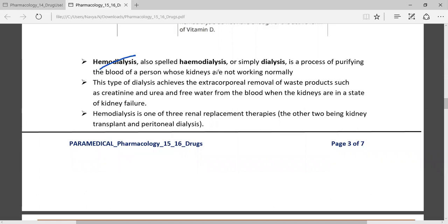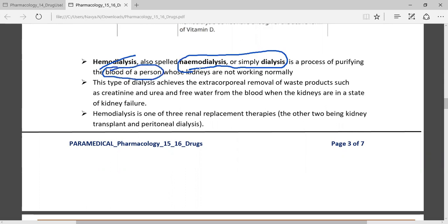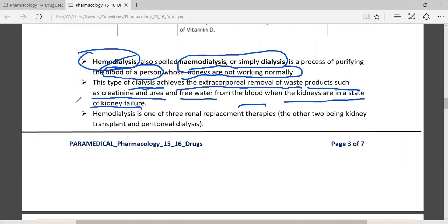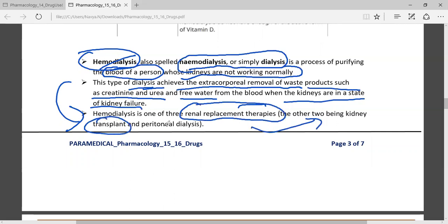Hemodialysis, also called simply dialysis, is a process of purification of the blood of a person whose kidneys are not working normally. This type of dialysis achieves extracorporeal removal of waste products such as creatinine and urea, and free water from the blood when the kidneys are in a state of kidney failure. Hemodialysis is one of the three renal replacement therapies — the other two being transplantation and peritoneal dialysis.